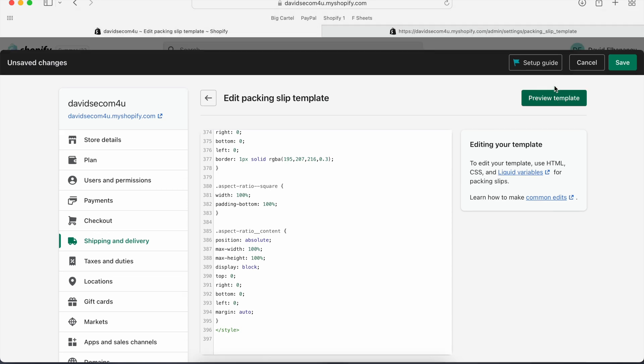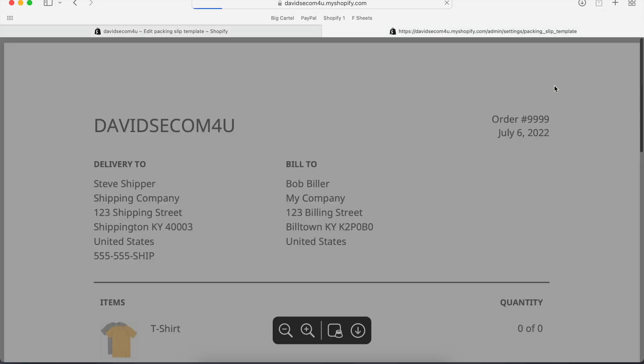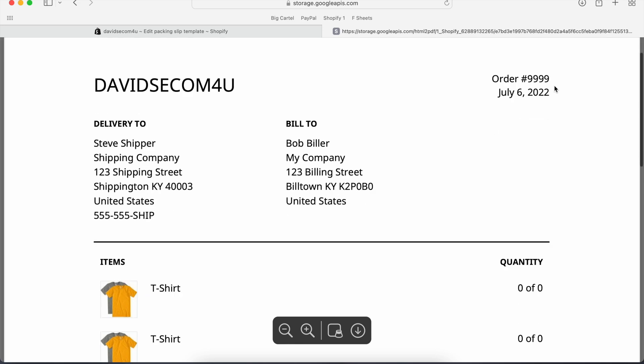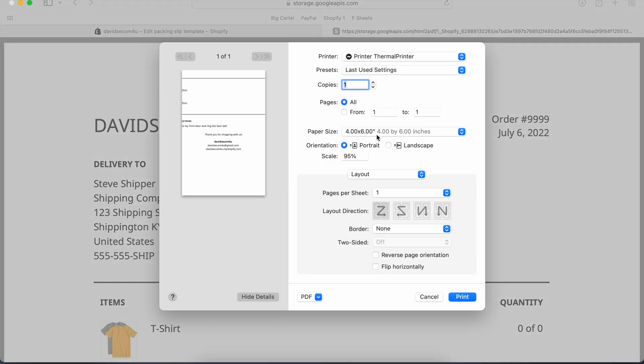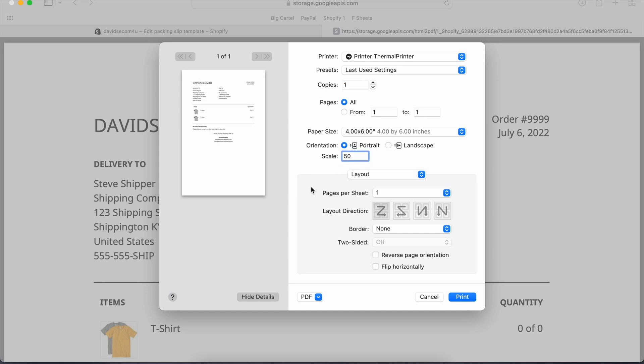And you click preview template before you save, just to make sure everything's good. And now it's set up for 4x6. So you just have to change the scale to 50. And there you go. This is set for a 4x6 label.